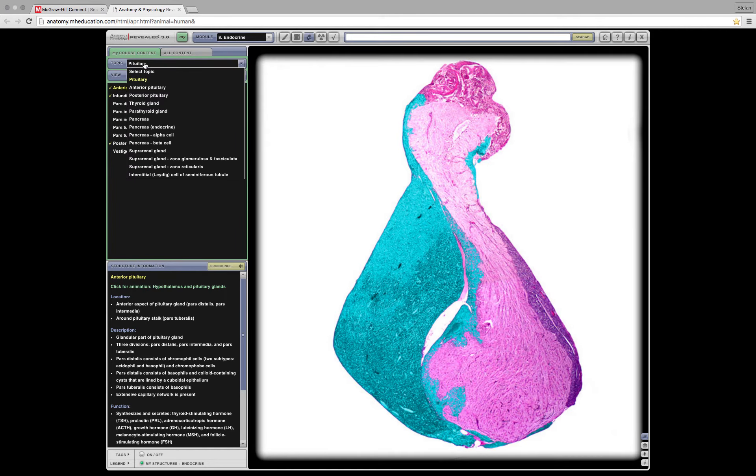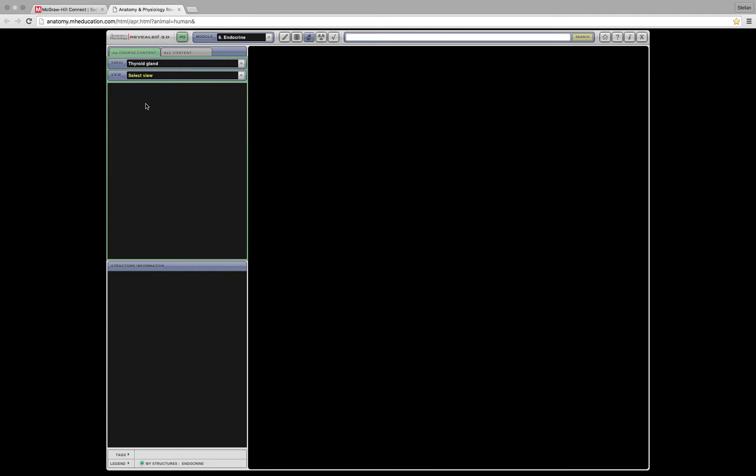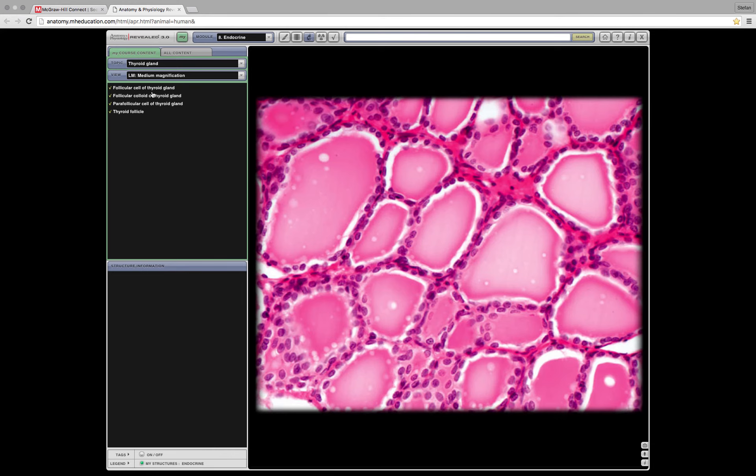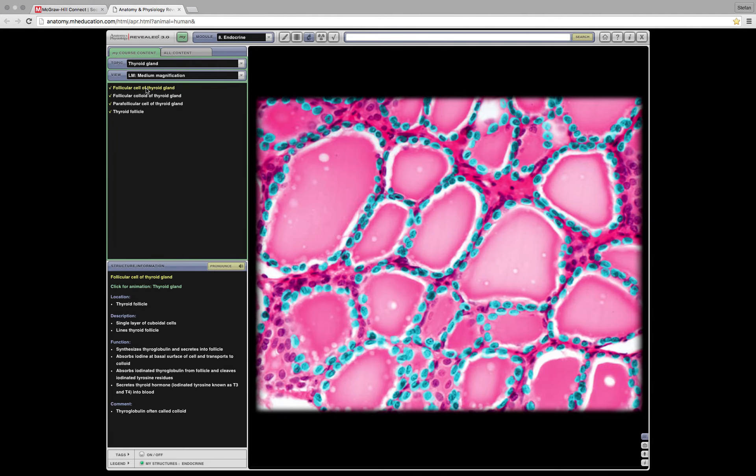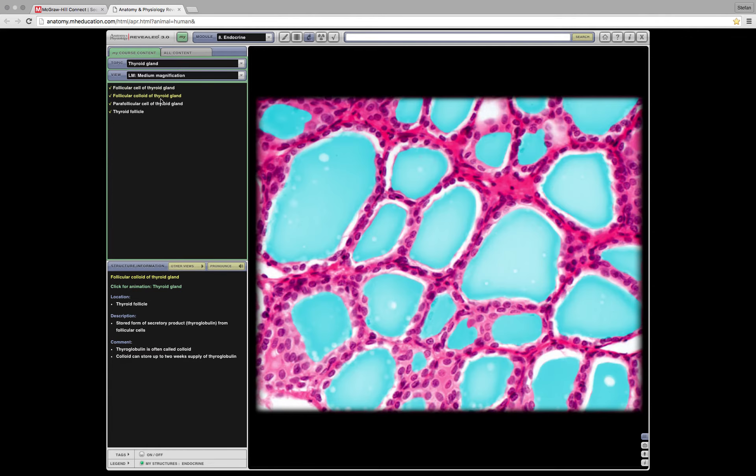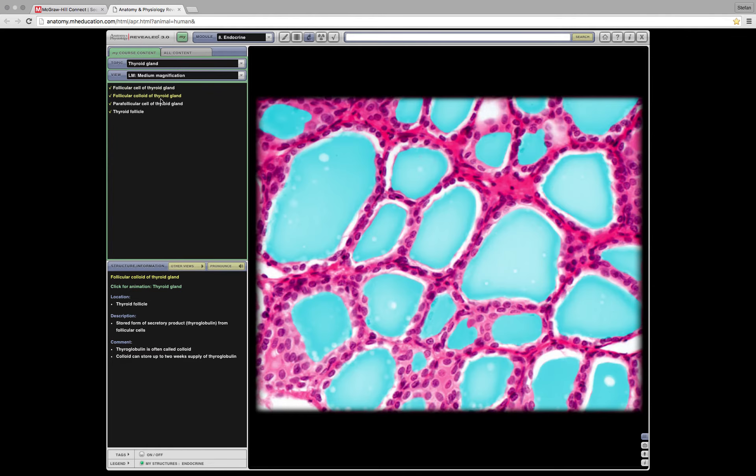Now let's move towards the thyroid gland. Medium magnification, is that enough? Yeah, that's perfect. You have to know the thyroid follicle cells and the parafollicular cells. So this is what a follicular cell looks like. As you can see there, the cells on the perimeter, the colloid, that basically just means the liquid inside. That's all colloid means really.